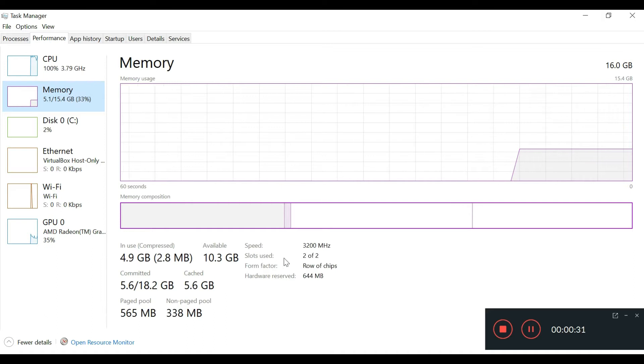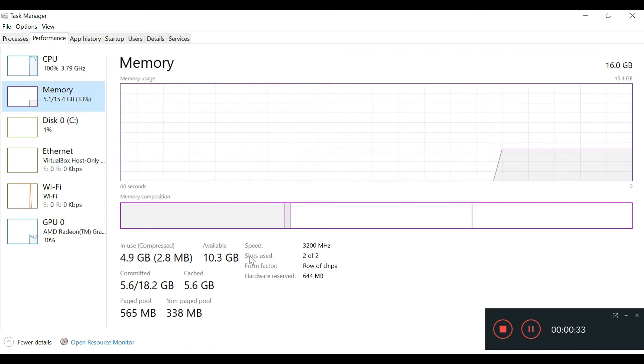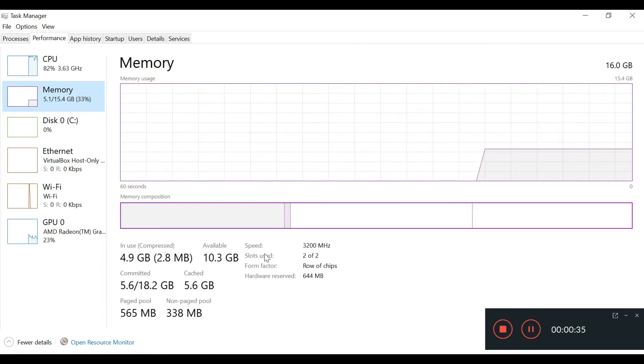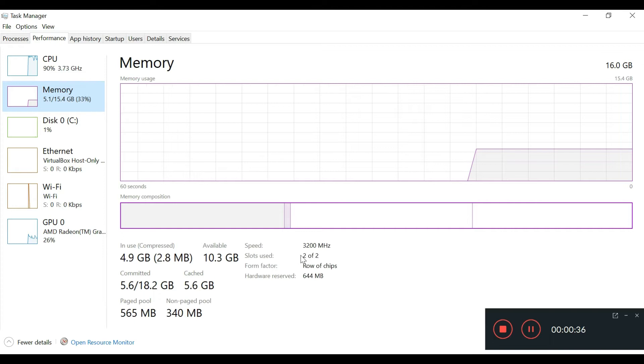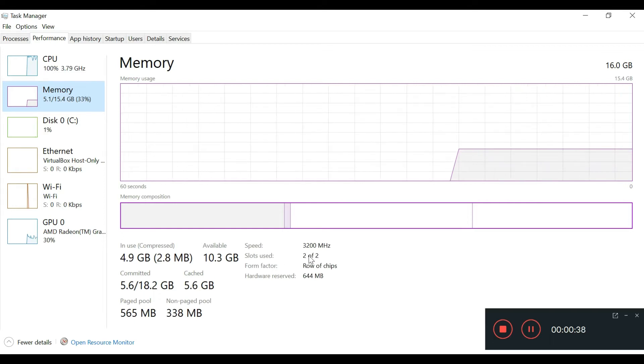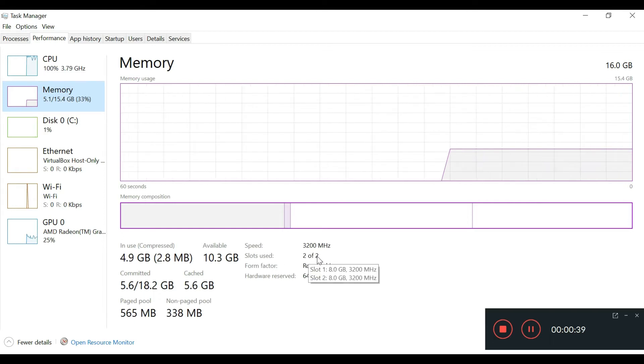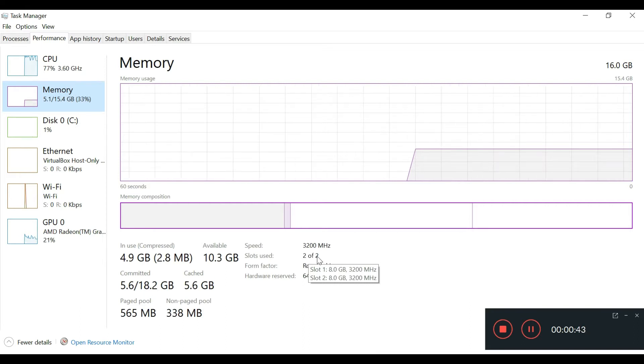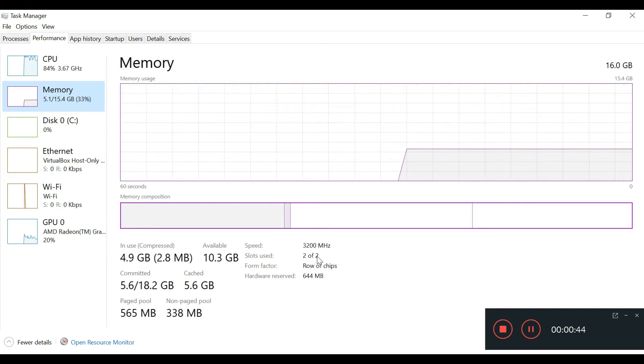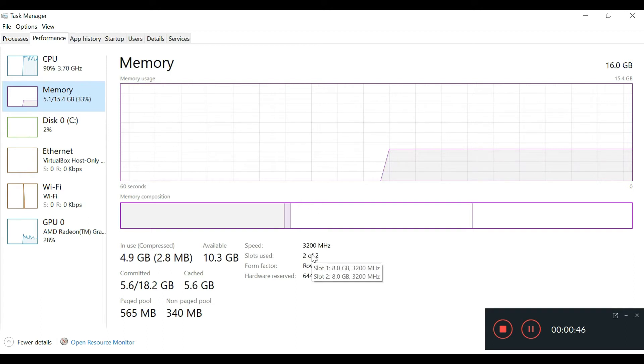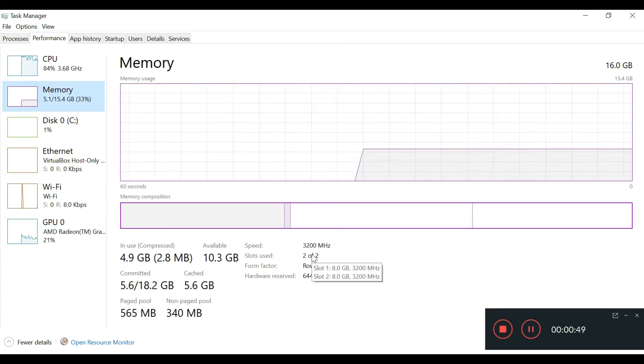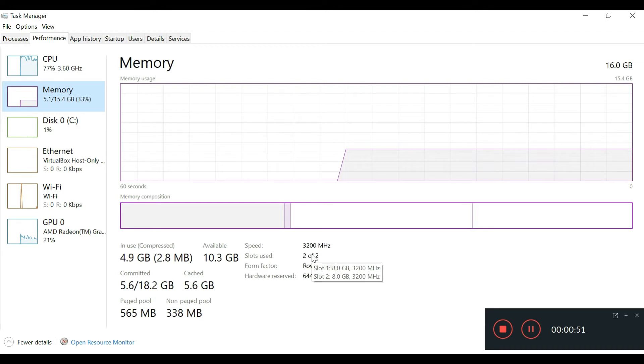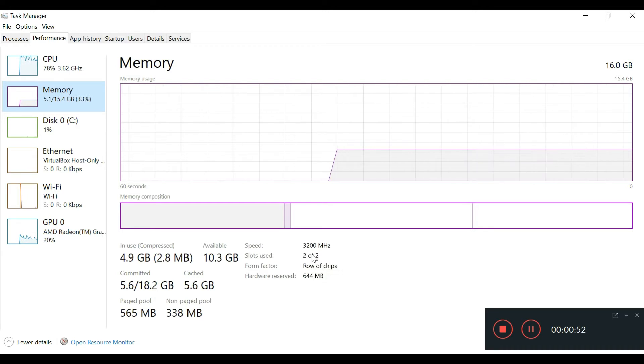It says used two of two, and if you leave the mouse over it, you see 8 gigs 3200 megahertz on each slot—slot one and slot two. So that gives you an idea that it's running on dual channel memory.